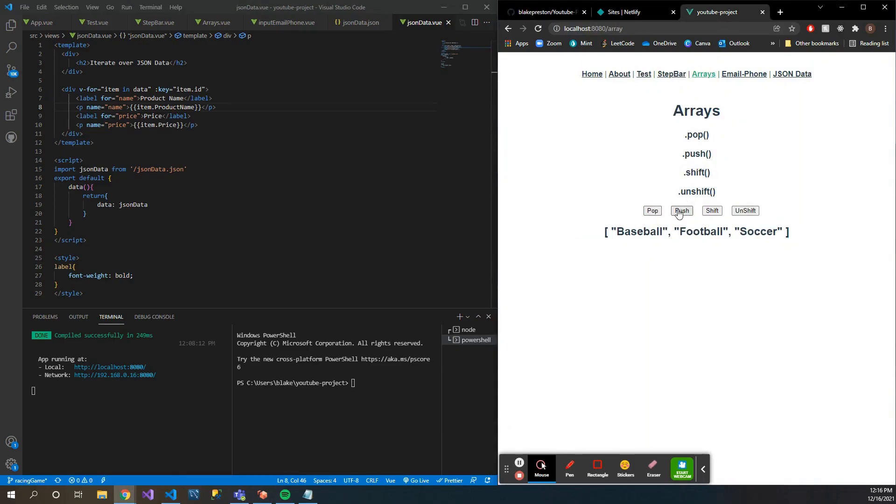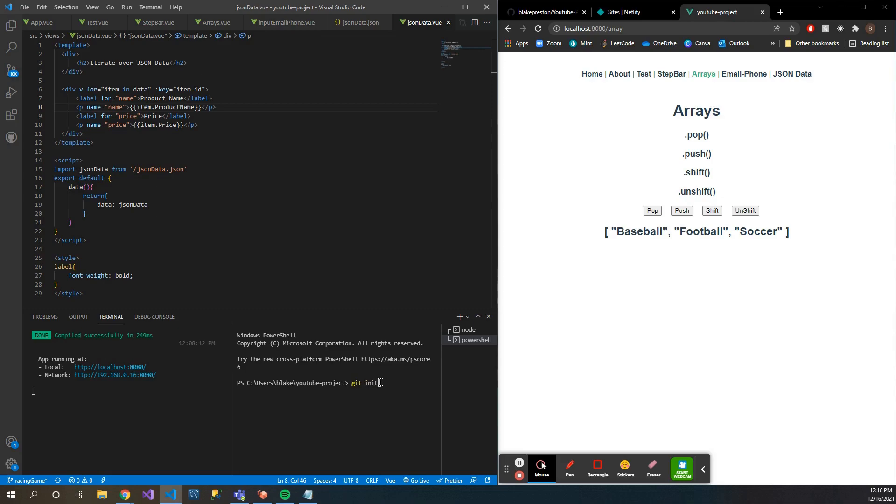First, what you're going to want to do is initialize Git in your project. So simply type 'git init'. So that initialized an empty Git repository.